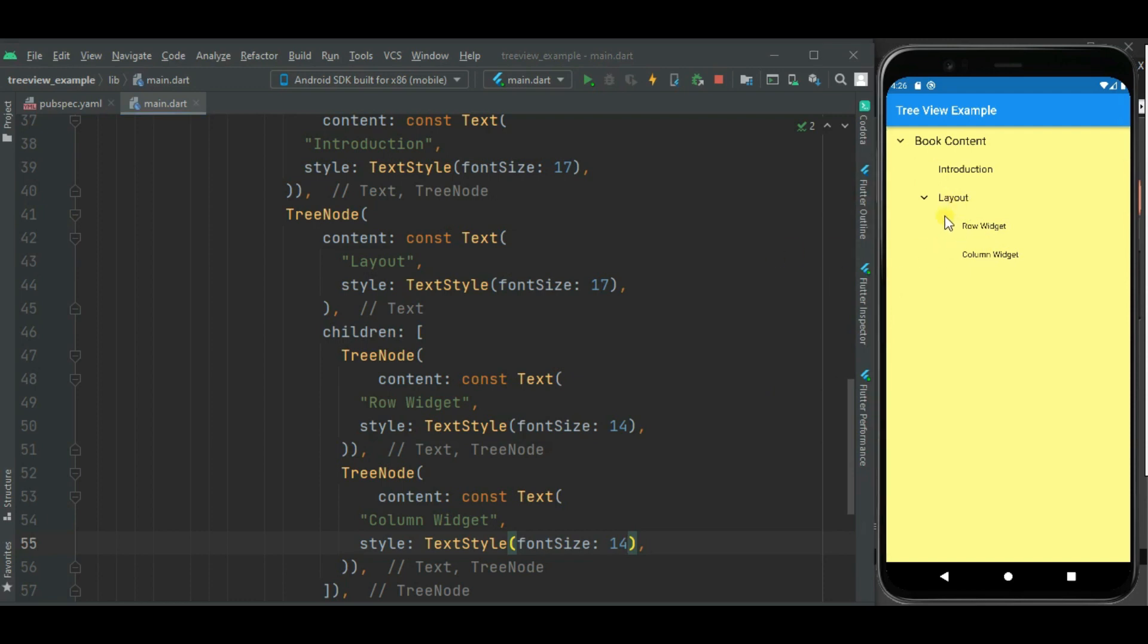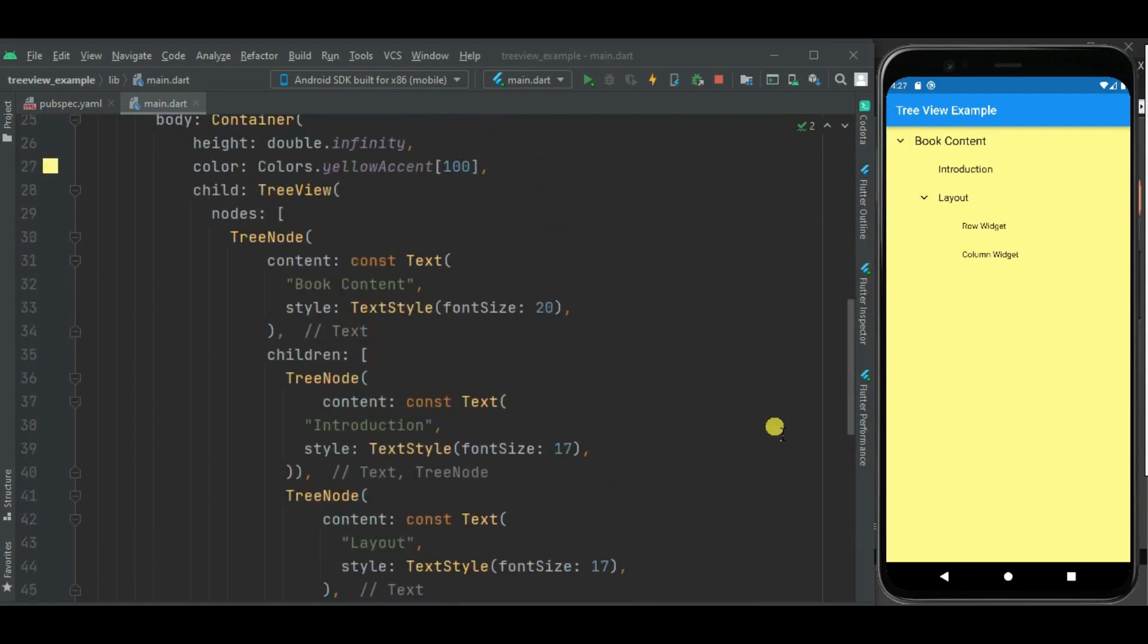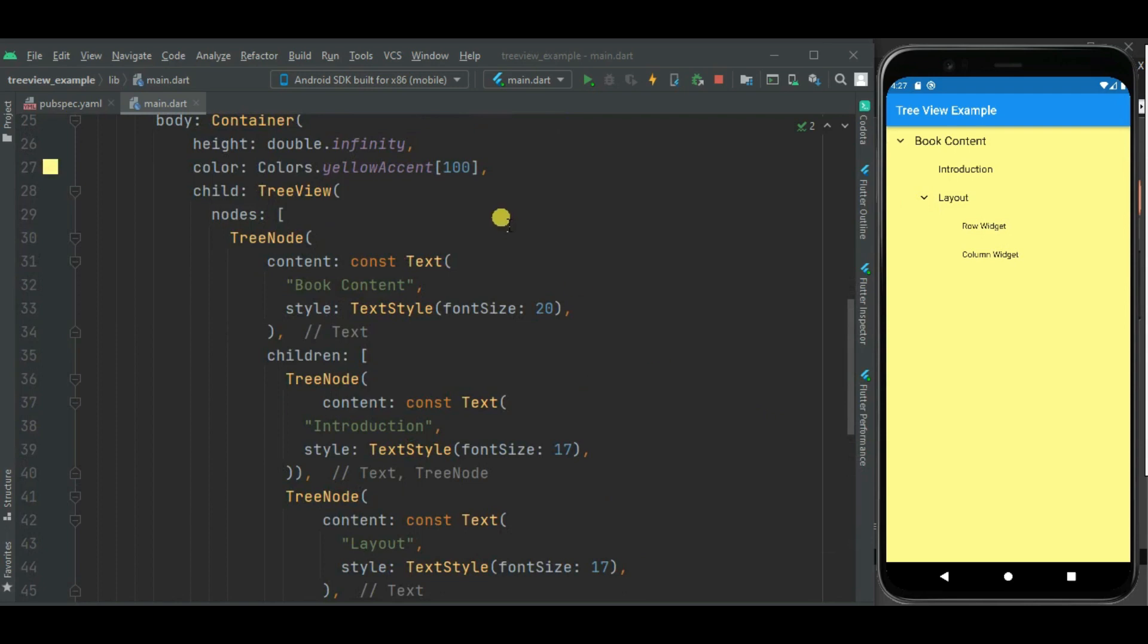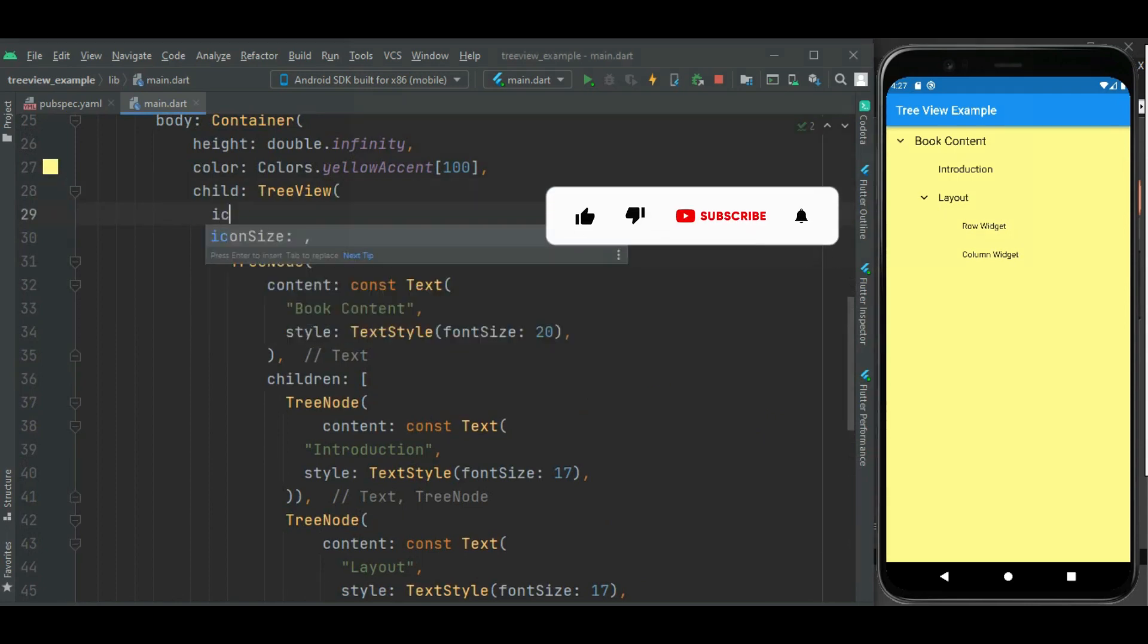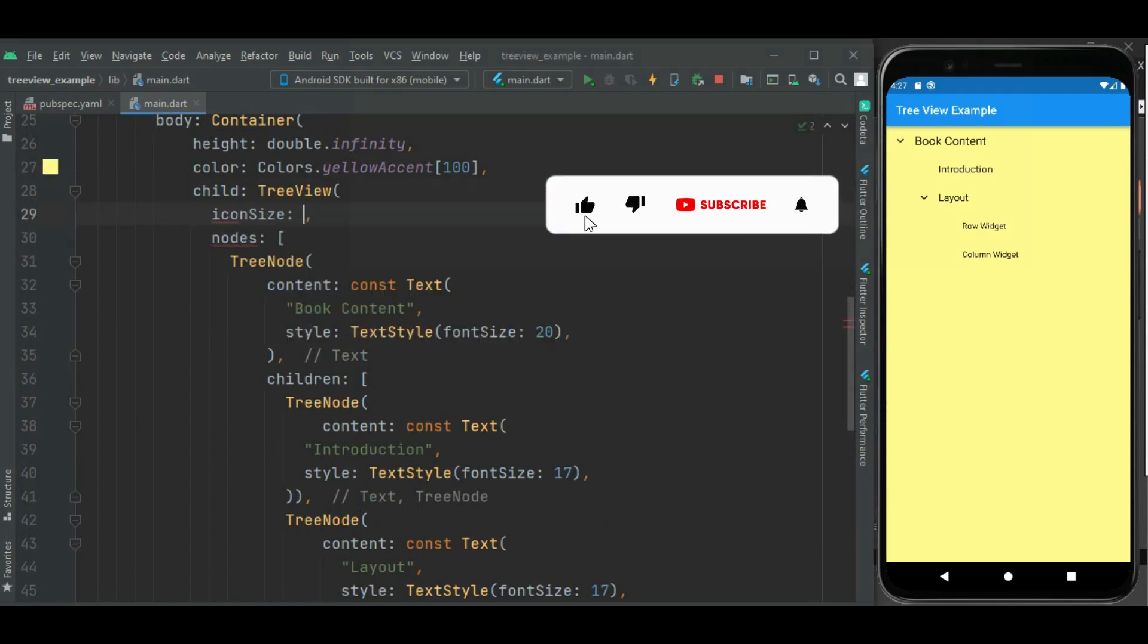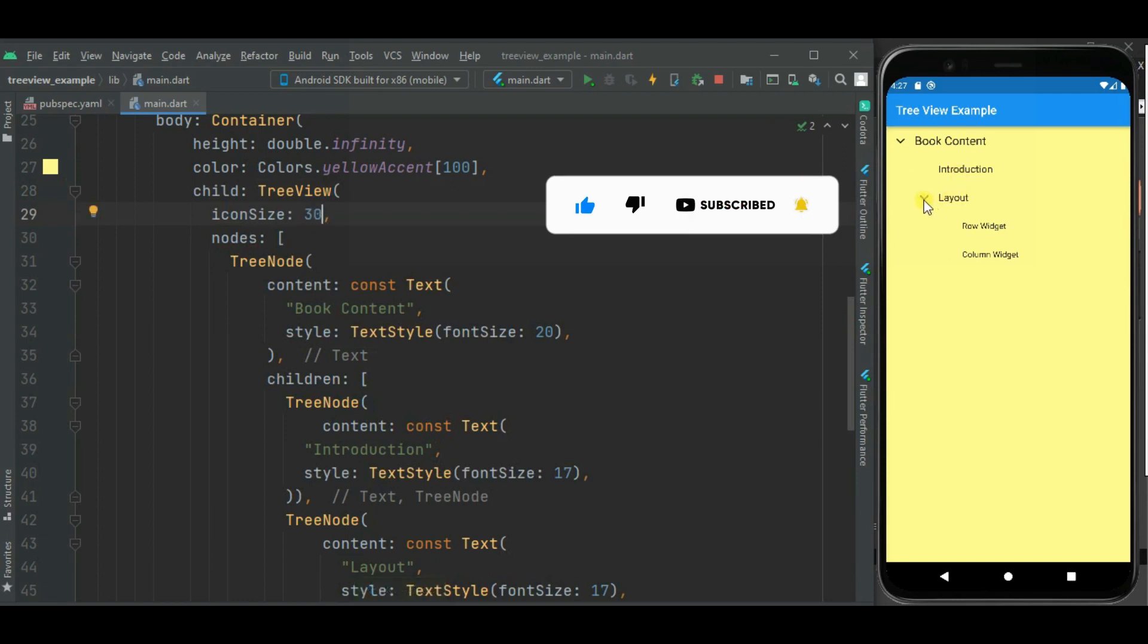We can expand collapse these child nodes. We can change size of this expand collapse icon. So for that I will be using iconSize property. I will set icon size to 30. You can see here icon size is increased.